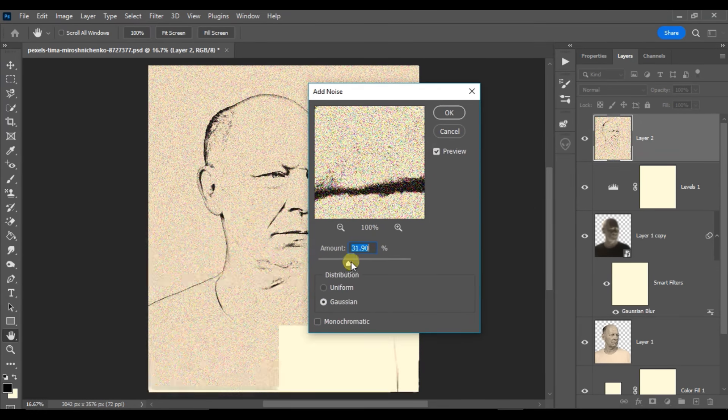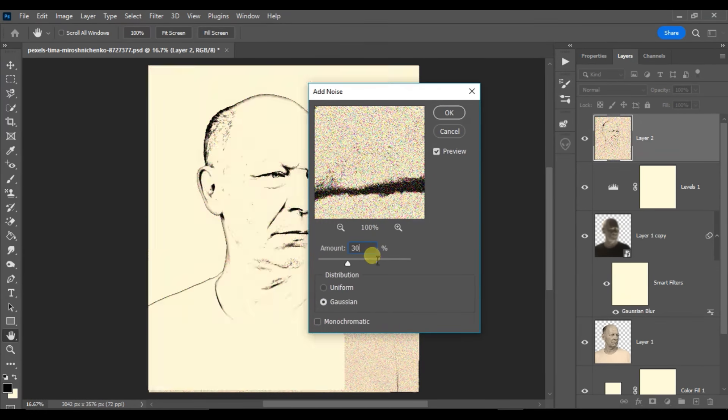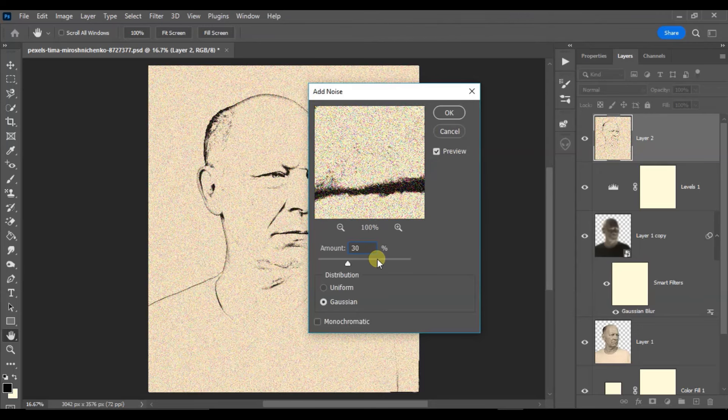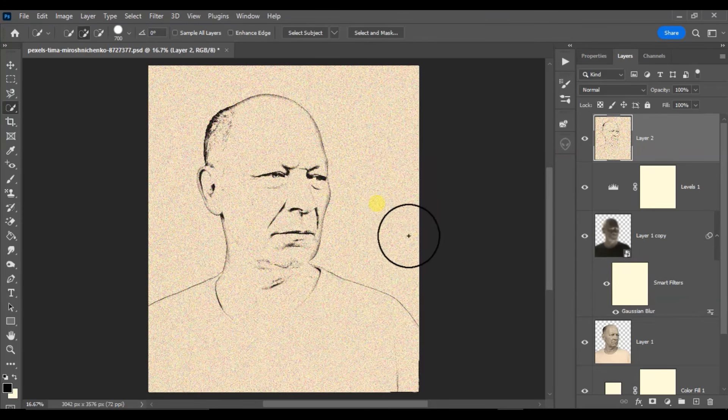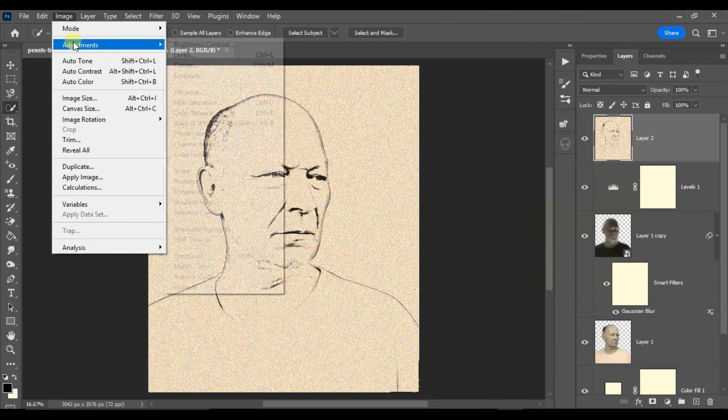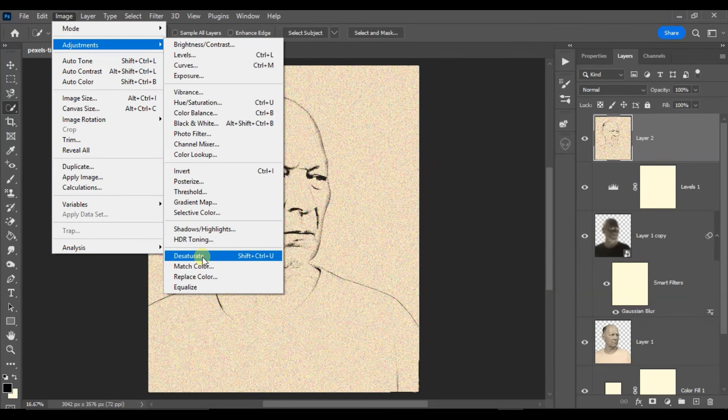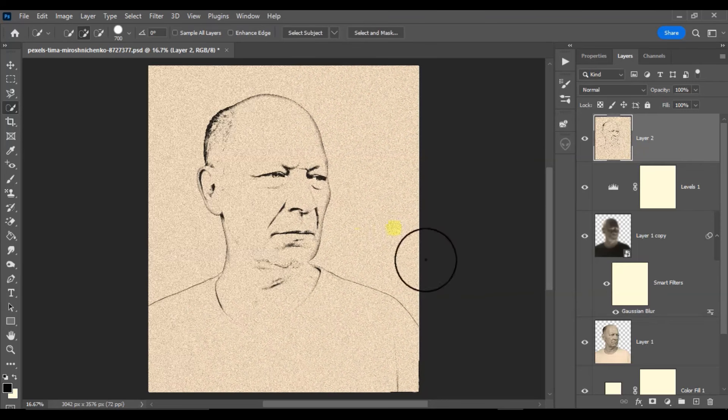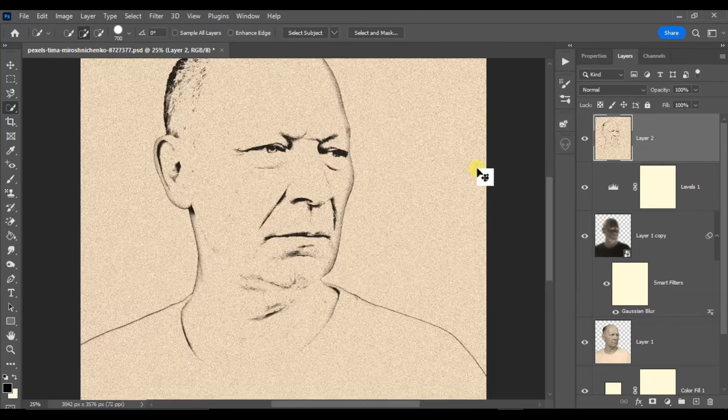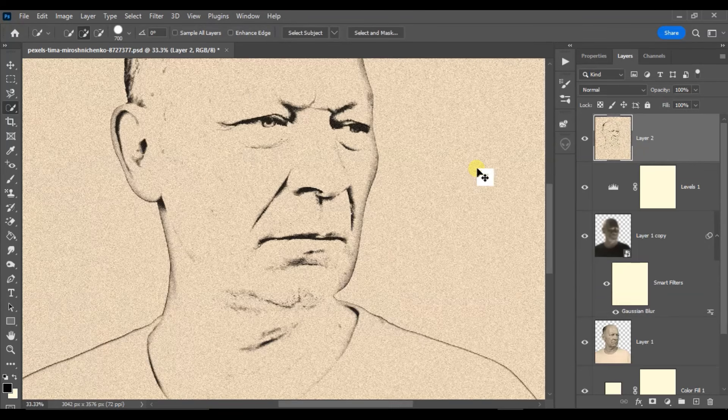Finally go to image adjustments, this time and choose desaturate. Now is the time to see the final result.